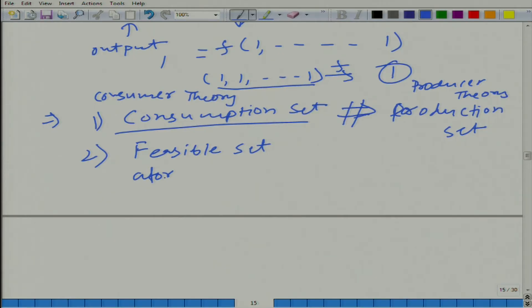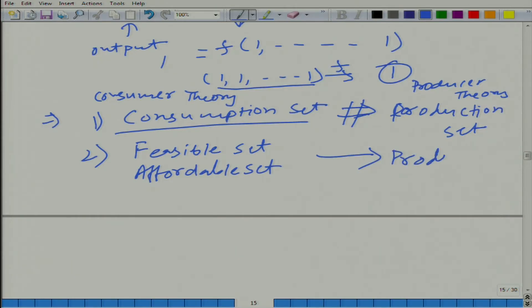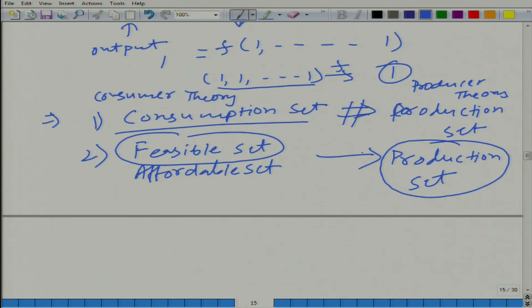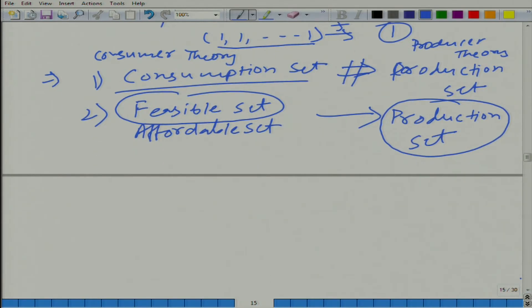So we have producer theory, and equivalent to the feasible set here we have something called the production set. Remember what the feasible set gave in the context of consumer theory — all the consumption bundles that are affordable, that are feasible. Similarly, here we are talking about all the combinations of inputs and outputs that are feasible, those that can be produced. Using set theory, we need to clearly list inputs and outputs in different sets.